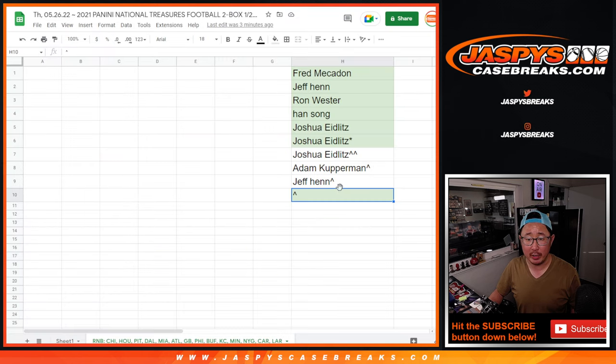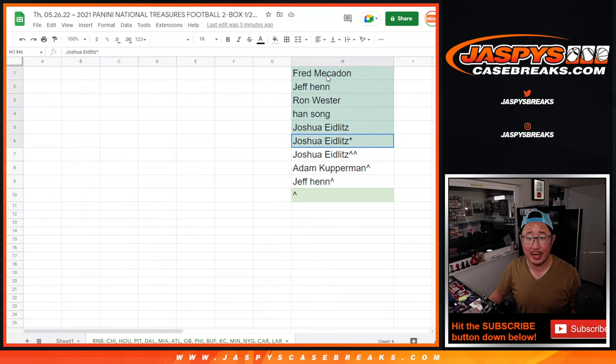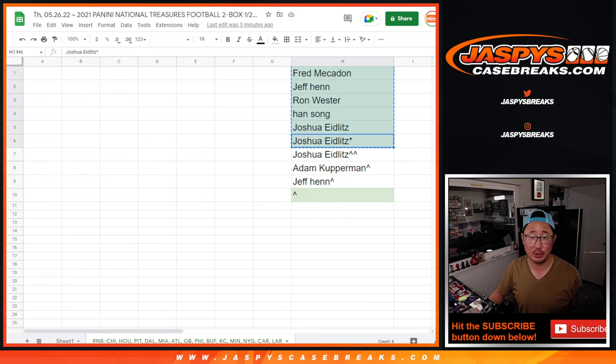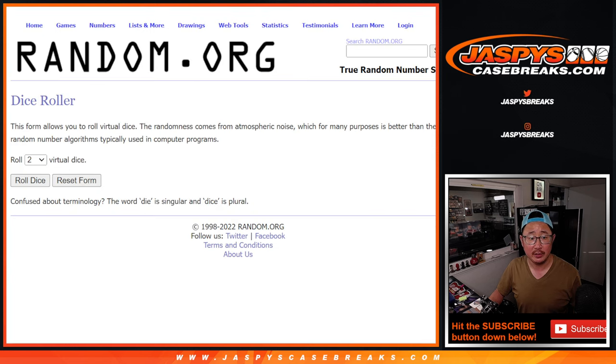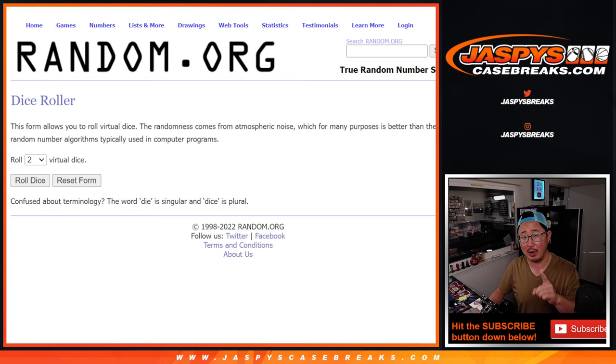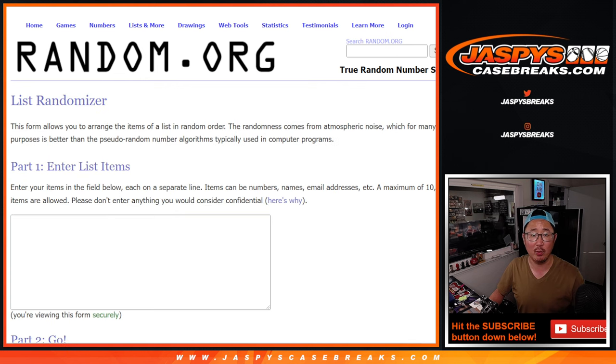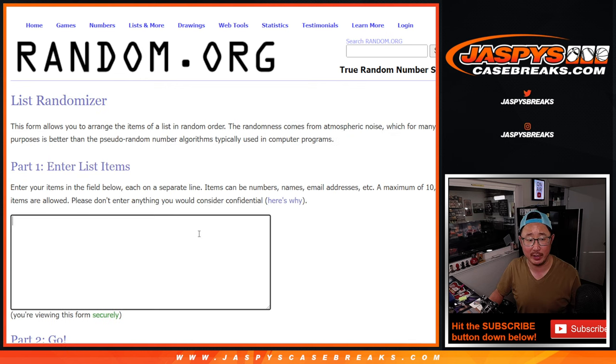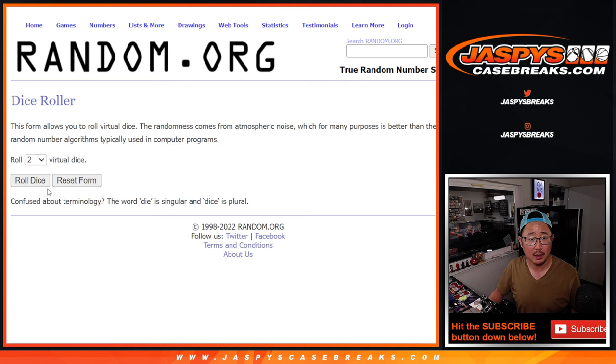Got a little promo here for you. If you bought a spot straight up, you've got a chance at an extra spot. So let's do two dice rolls here. One for this, and then the second dice roll where we assign everybody a number. Let's roll it and randomize it.